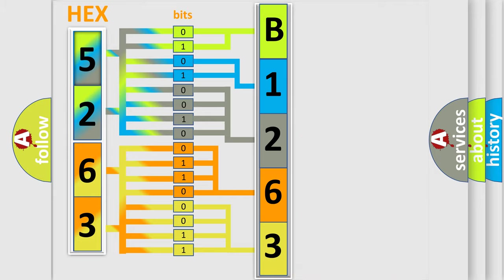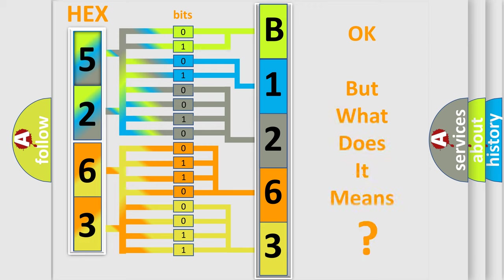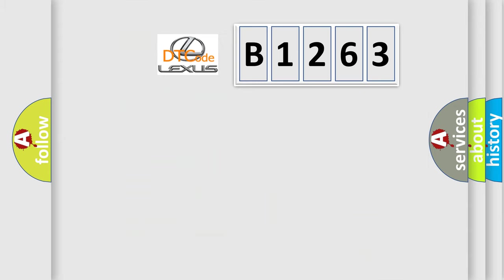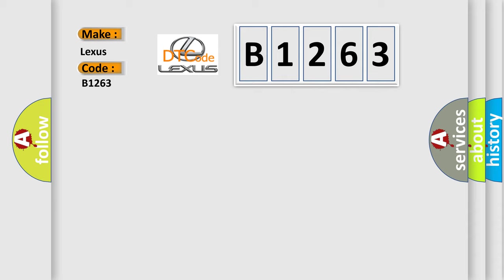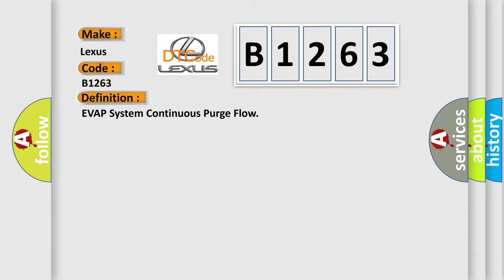We now know in what way the diagnostic tool translates the received information into a more comprehensible format. The number itself does not make sense to us if we cannot assign information about it to what it actually expresses. So, what does the diagnostic trouble code B1263 interpret specifically for Lexus car manufacturers? The basic definition is EVAP system continuous purge flow.